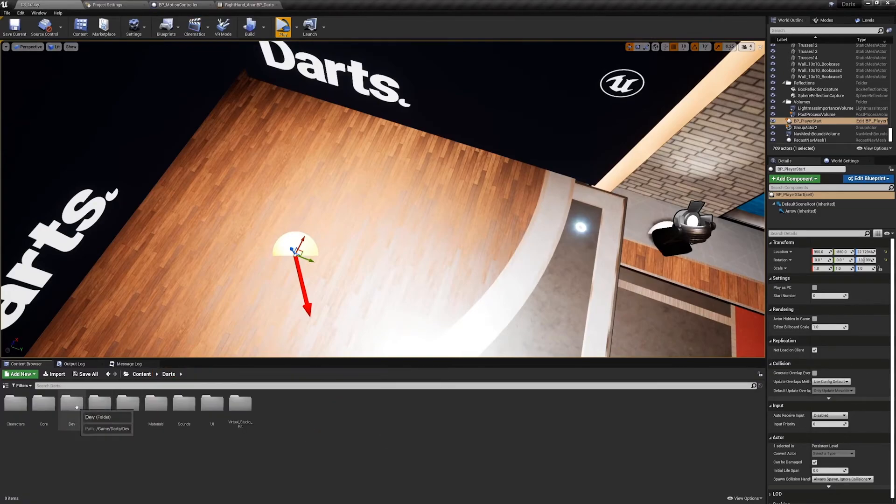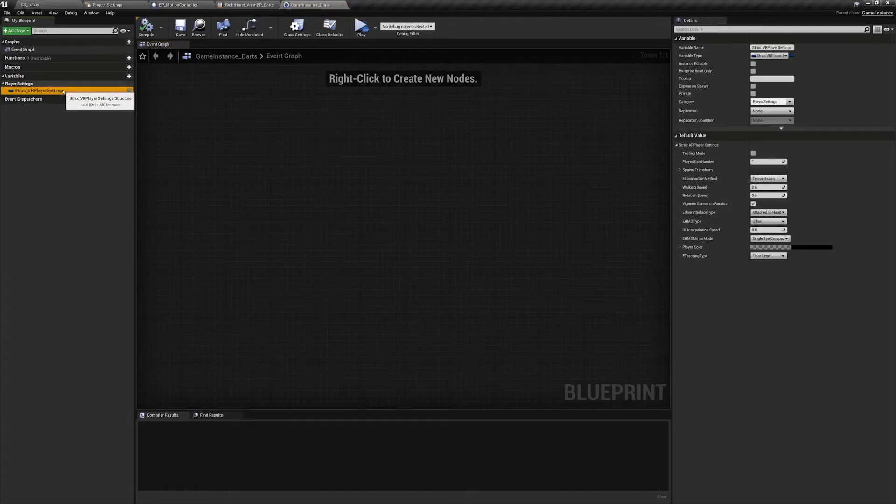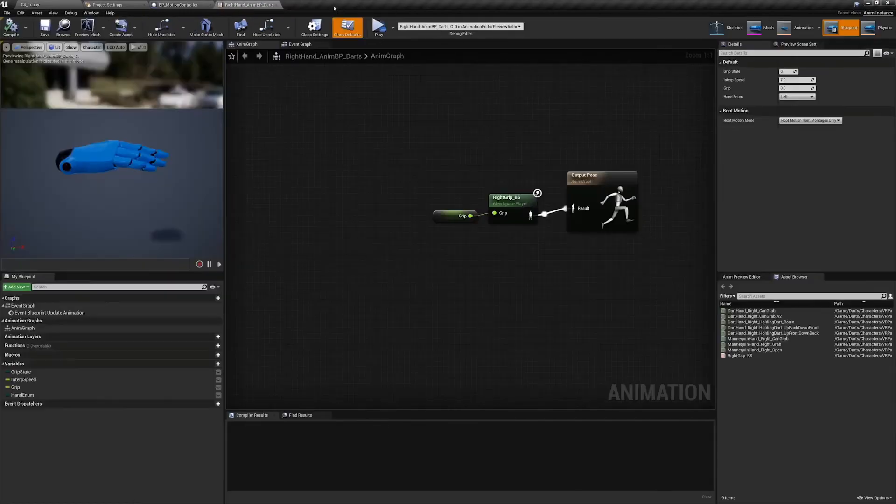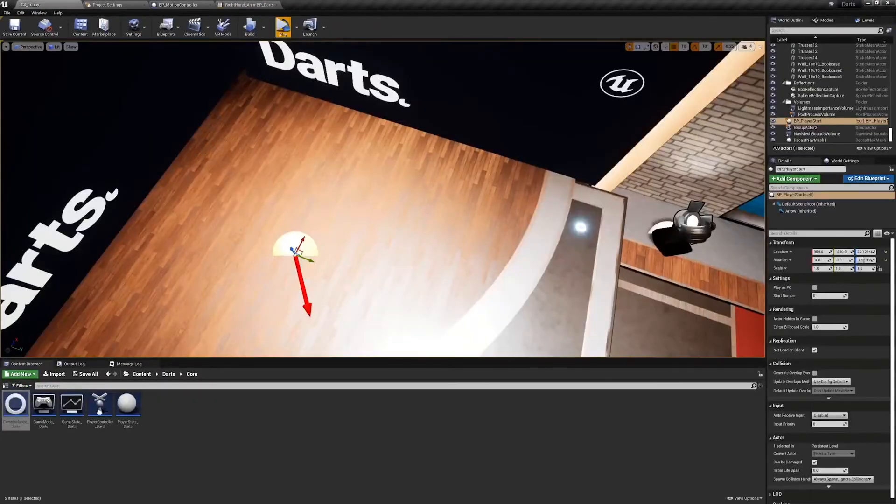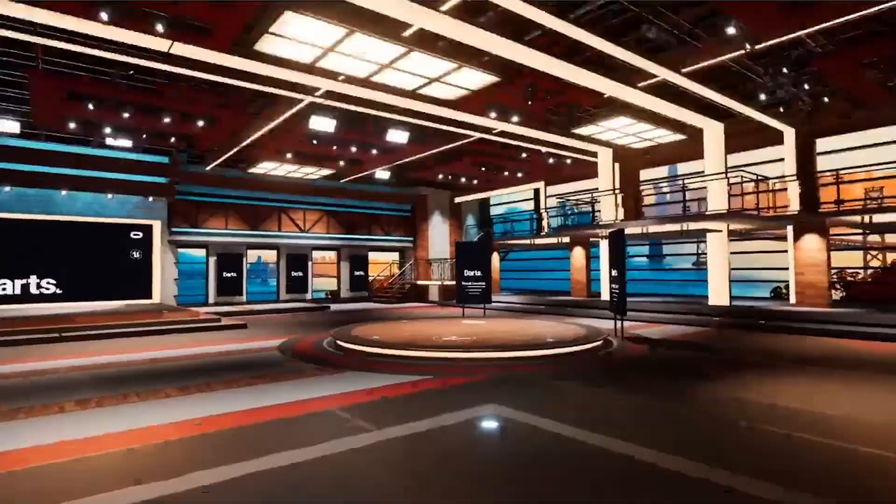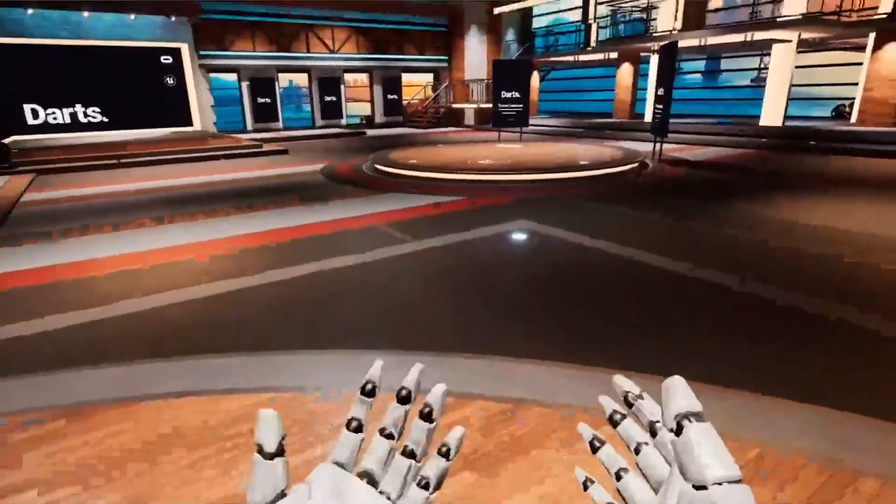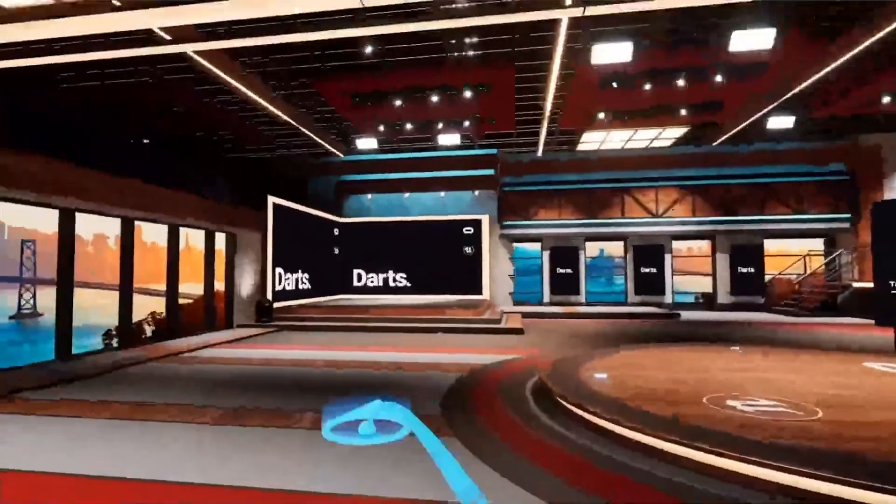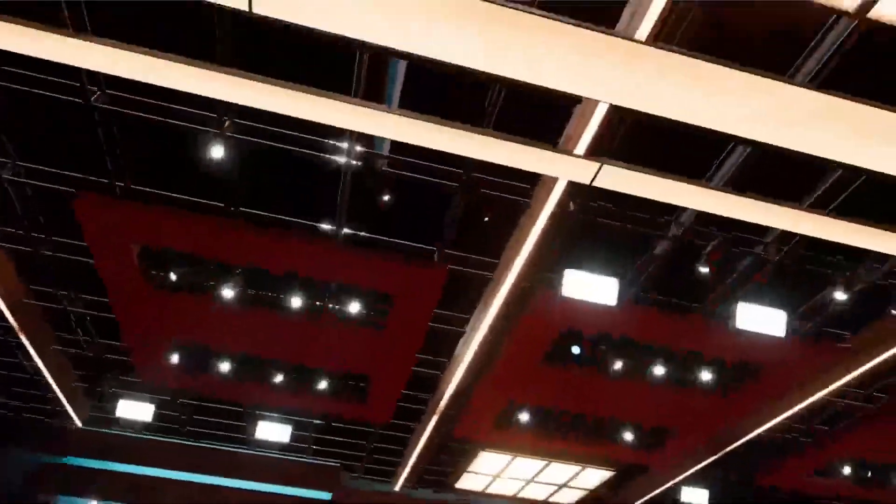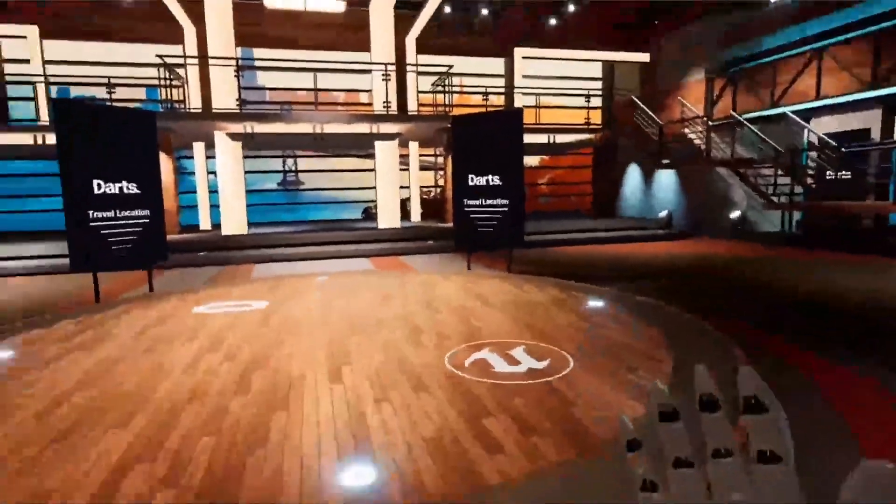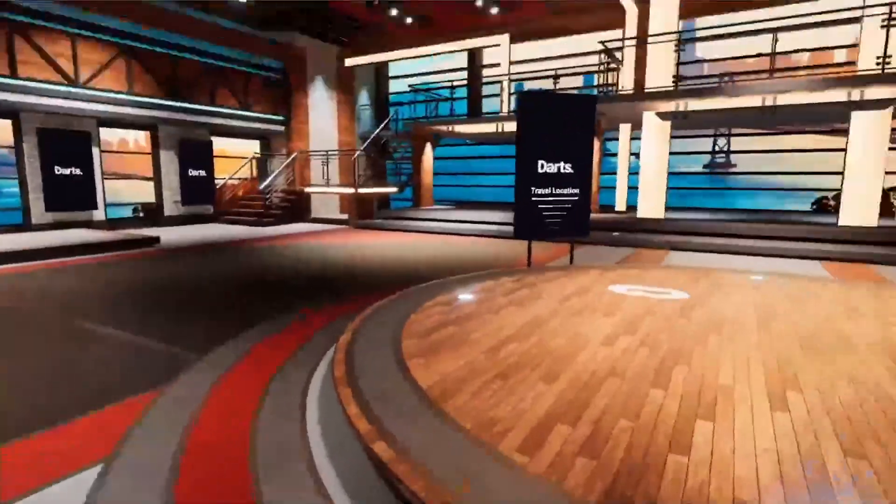And now I need to go to darts core game instance and make sure the default of player start number matches what's in the map. So I'll make this one zero and now press play. I'm in the correct location. Okay awesome, we're in the map that we're going to be using as the lobby, as the main map, our starting point in the next portion of our learning path. In the next course we will begin using these assets to learn about working with hand presence and interactions. See you there.